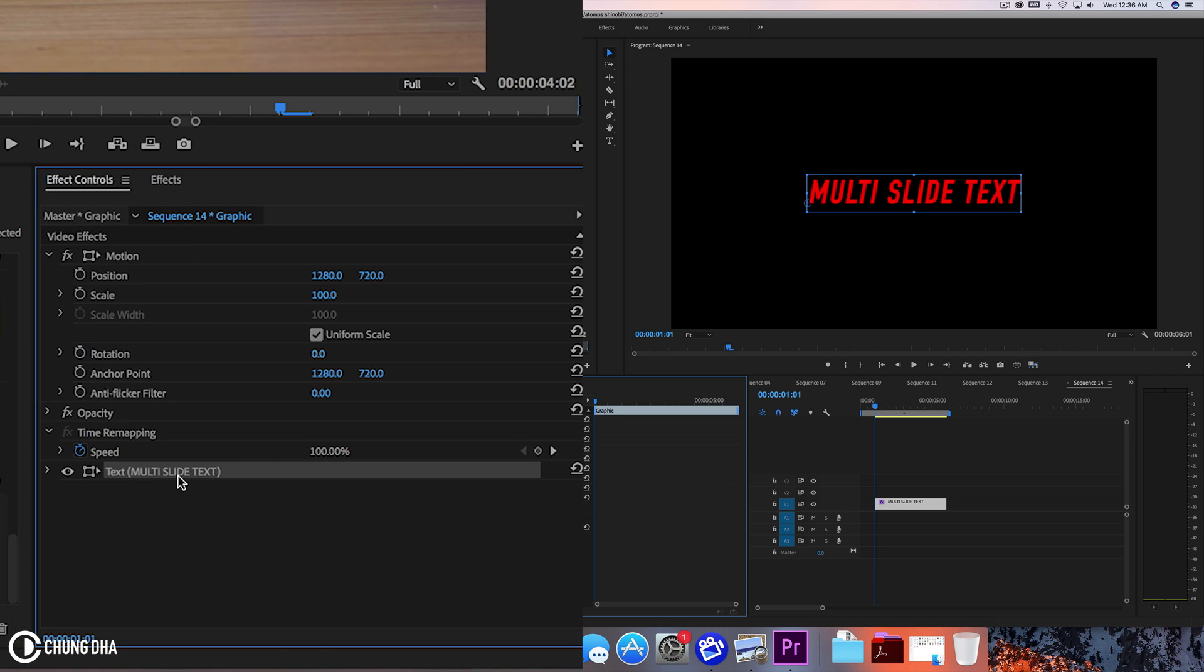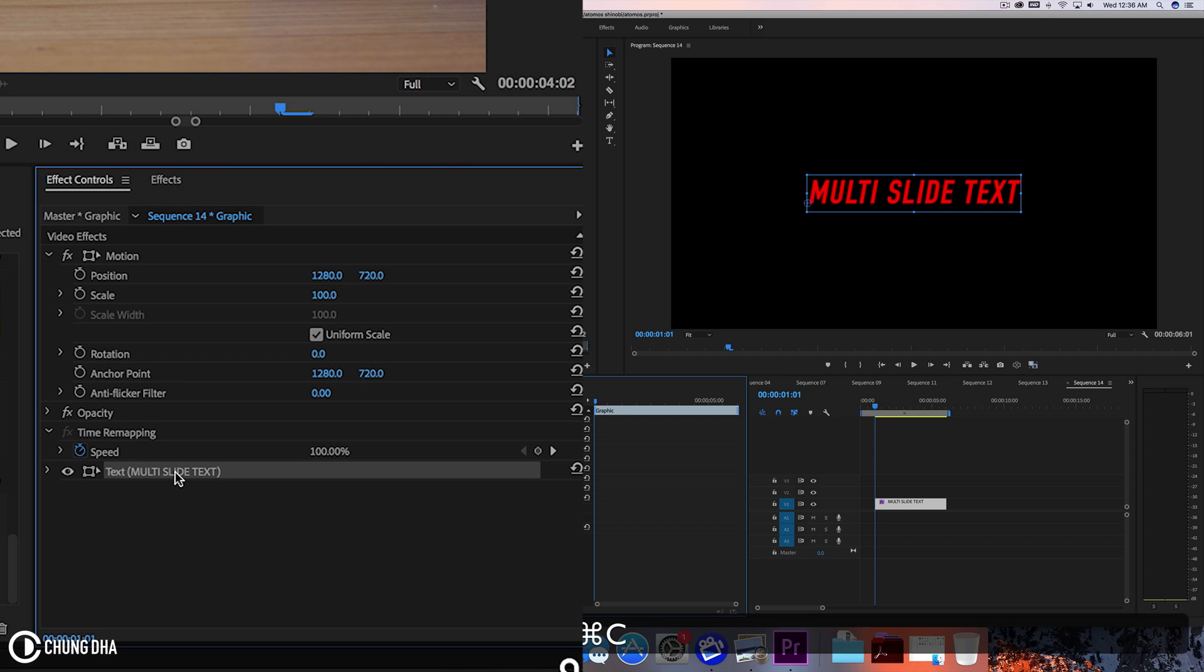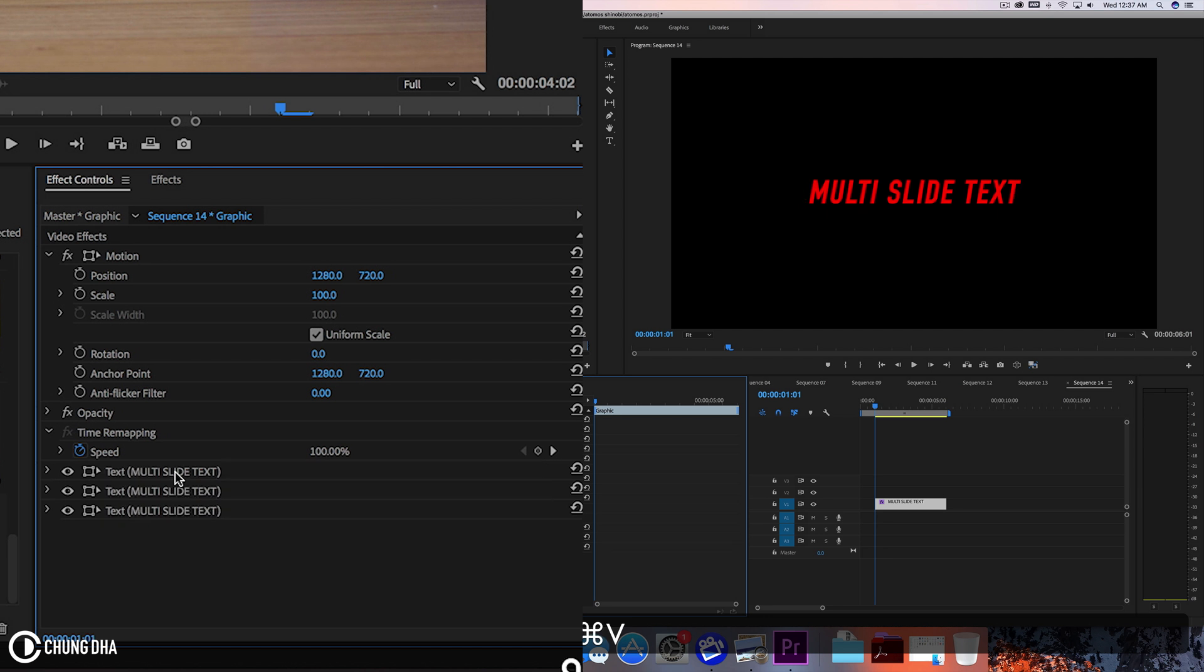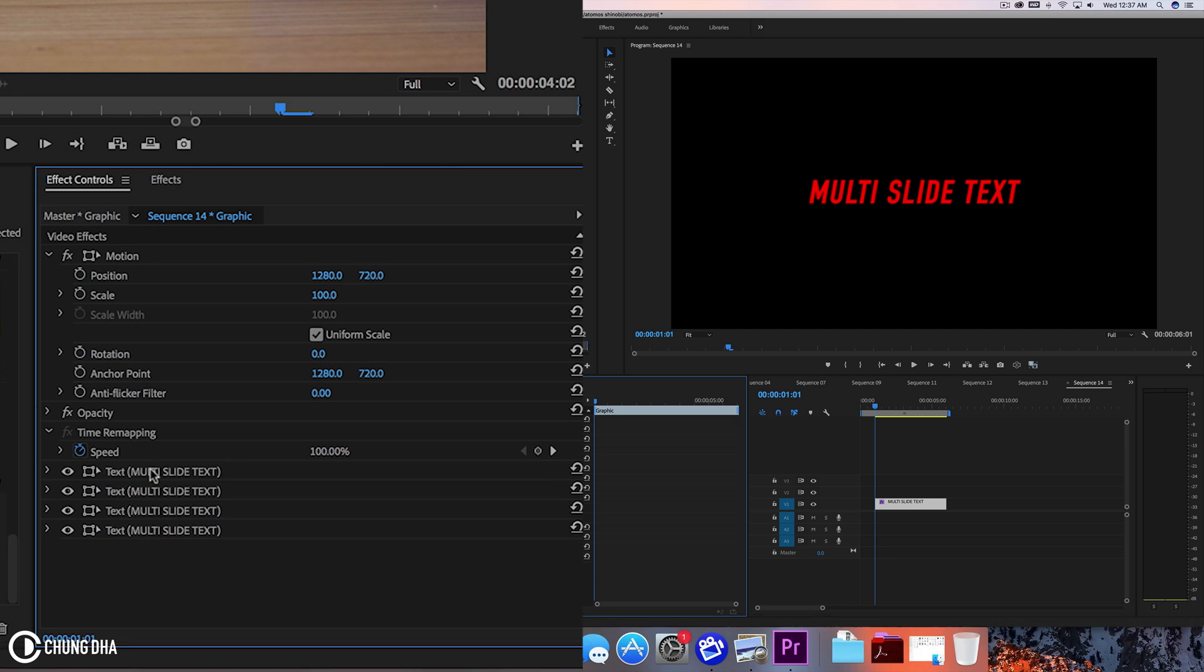So now we're going to duplicate this text. Command C and command V or control C and control V. So we have four copies here and we're going to hide two of them here.